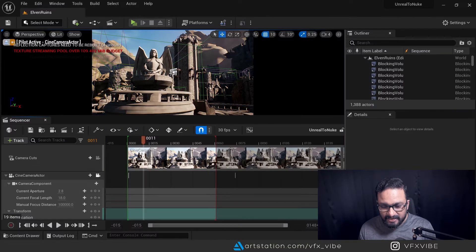Hey everyone and welcome back to VFX Vibe. In today's video we are going to see how we can link our Unreal scene into Nuke. This will be live linking — anything we change inside Unreal will be directly updated inside Nuke. This topic will be very exciting, so let's start and jump to the screen.